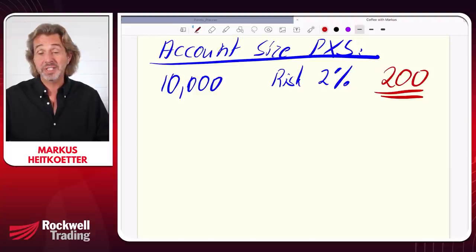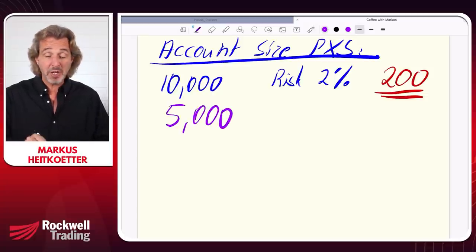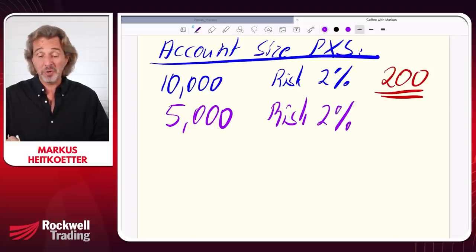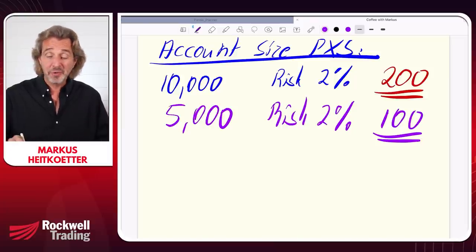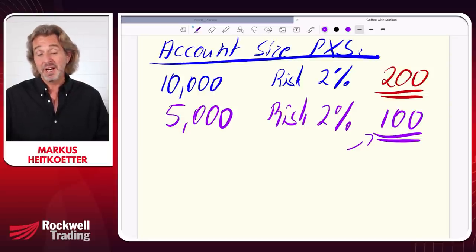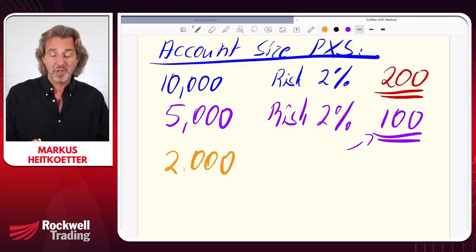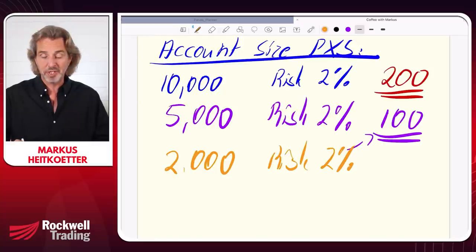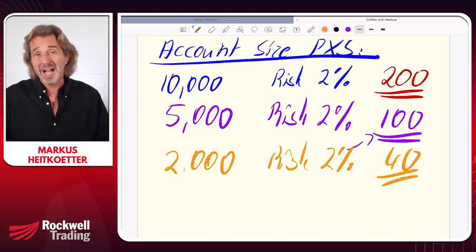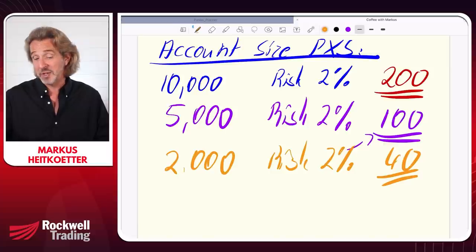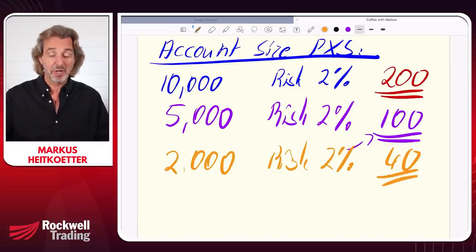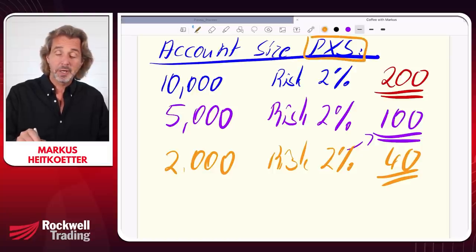If you start with $5,000, you're risking only $100, so you'll find fewer trading opportunities. At $2,000, risking 2% is only $40, and you have to pass on most scanner opportunities simply because you can't afford the stocks. That's why I recommend starting with $10,000, though $5,000 is possible. This is all for the PowerX strategy.